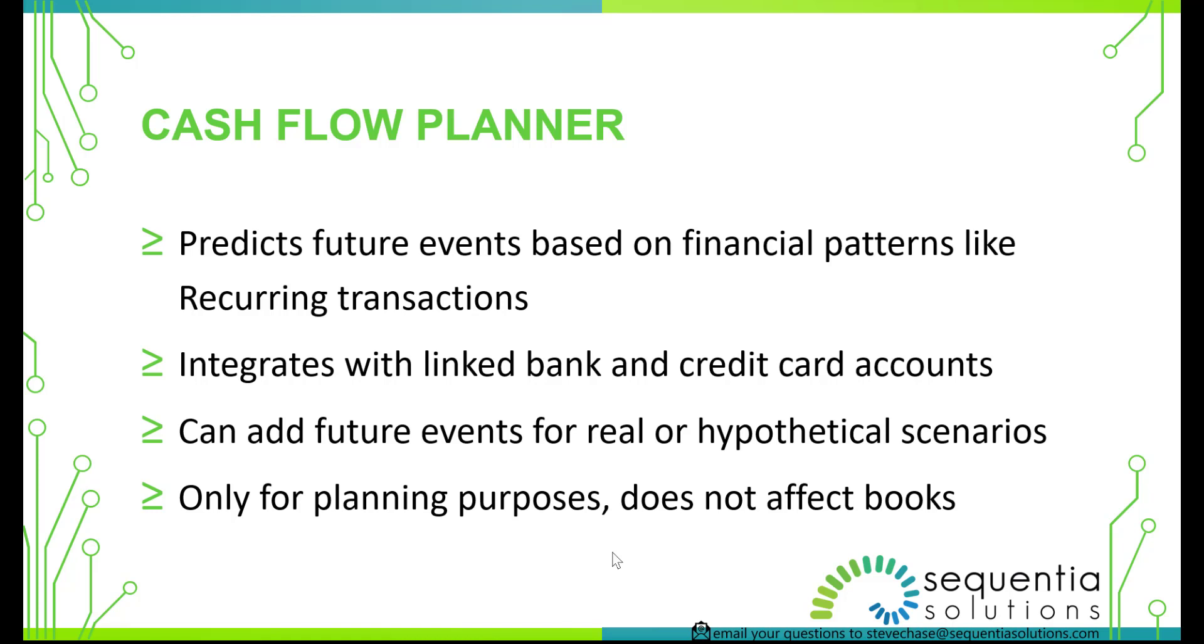It is meant to have hypothetical scenarios or future events that can be real. Ultimately, it comes down to it's just meant for planning purposes. Everything that's done in the Cash Flow Planner is going to be a separate module interface and it does not affect your books at all. So think of it as a sandbox where you can get some insights and key data about what your cash balances are going to be that accumulate over all of your linked accounts in there.